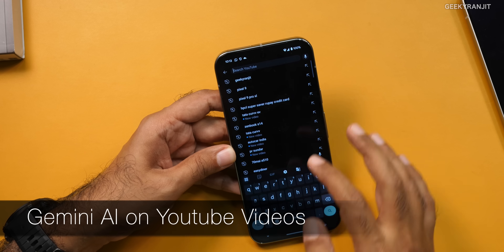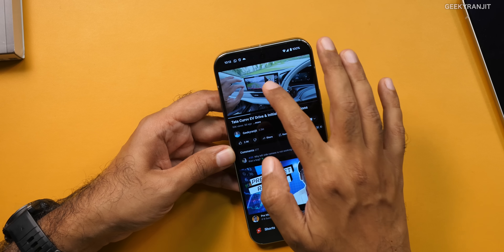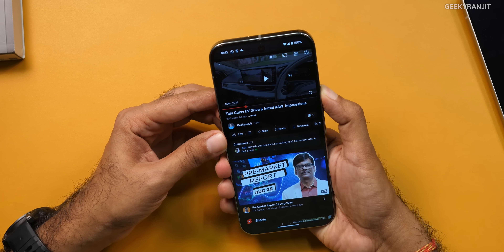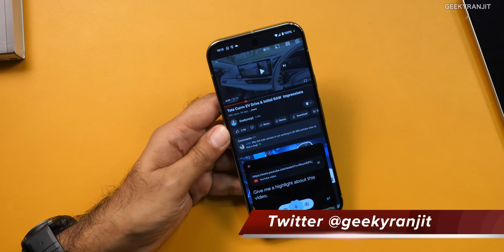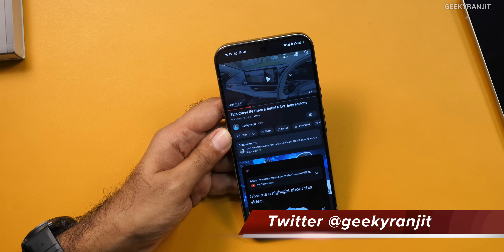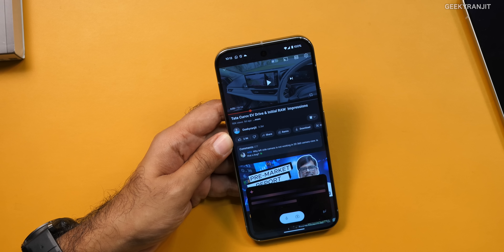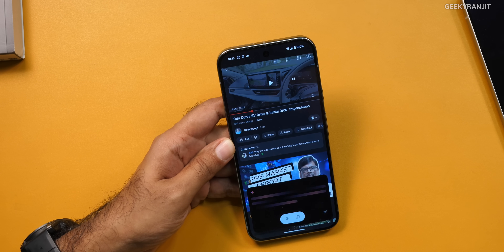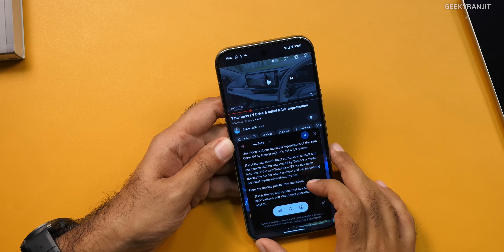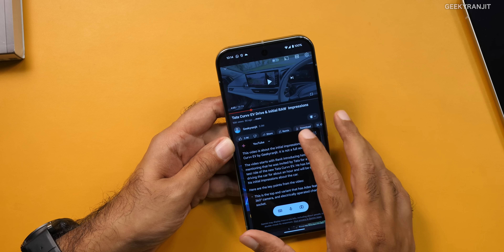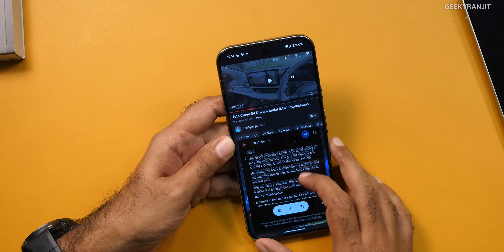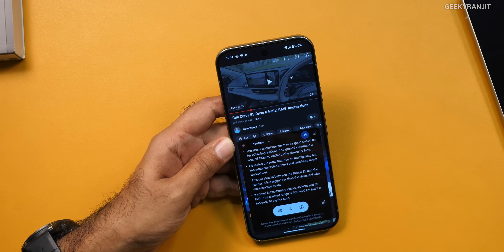One more thing I found pretty useful — and I thought this would not work — but Gemini assistant can also summarize YouTube videos. I'll use my own video to avoid copyright issues. I'll open up a video and ask the Gemini assistant: give me a highlight about this video. It takes about five to ten seconds. This is about the Tata Curvv EV car that I had driven, and it gave me: this video is about the initial impressions of the Tata Curvv EV by Geeky Ranjit, it is not a full review, the video starts with Ranjit introducing himself and mentioning he was invited by Tata.